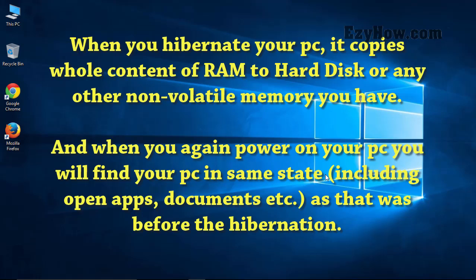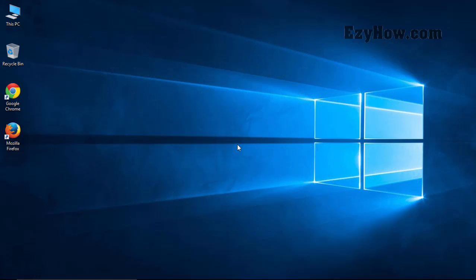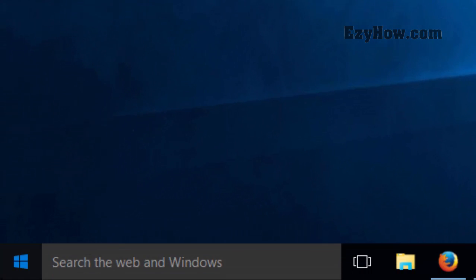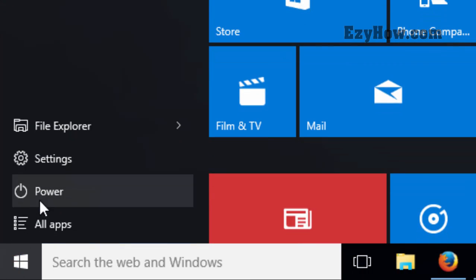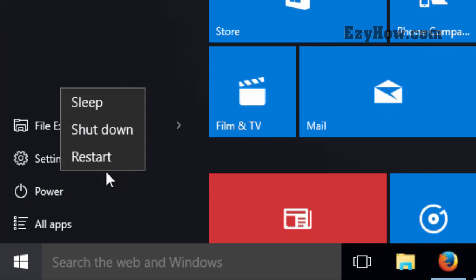the hard disk or any other non-volatile memory you have. When you turn on your computer again, you will find your PC in the same state as before the hibernation. Let's start. Here you can see